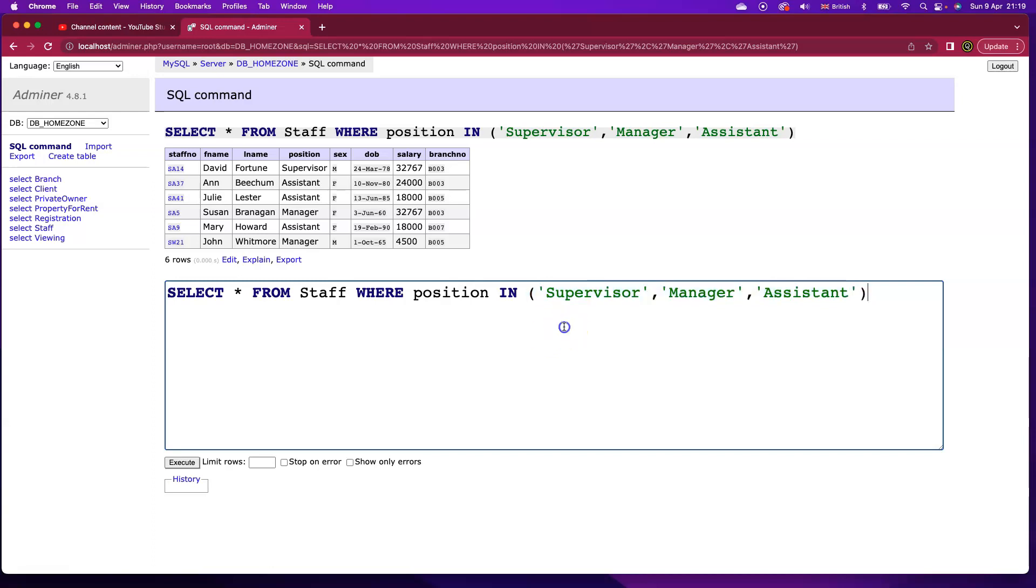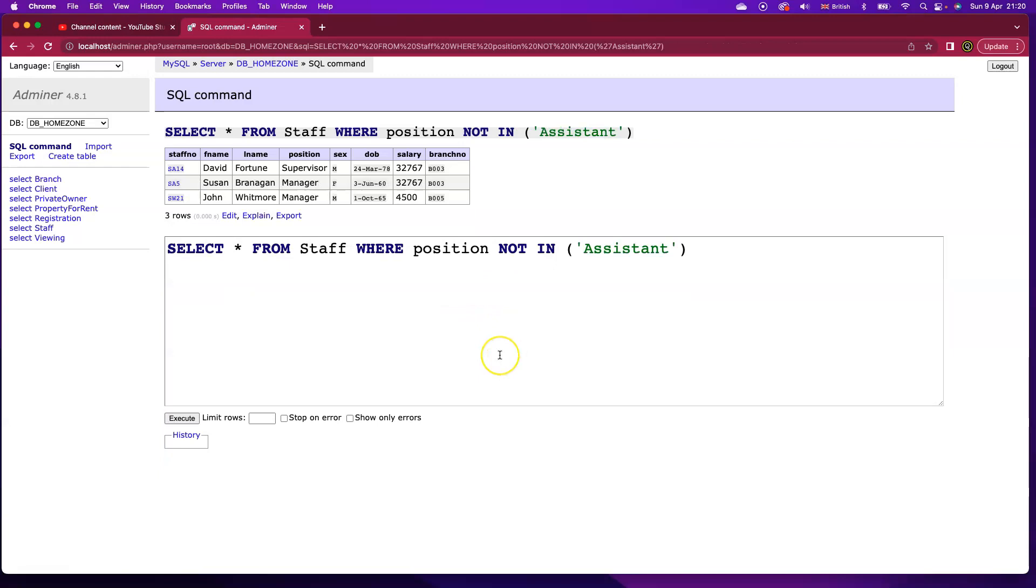We can also use the not in. So for instance, if I just want to check for any members of staff who are not assistants, I can say position not in assistant and I get the values I'm looking for. So that's the in and not in keywords in SQL.